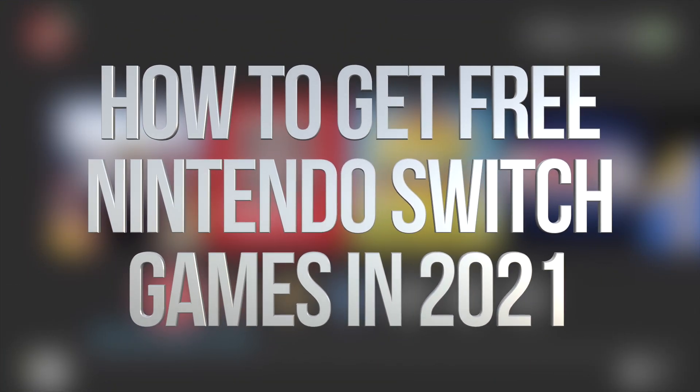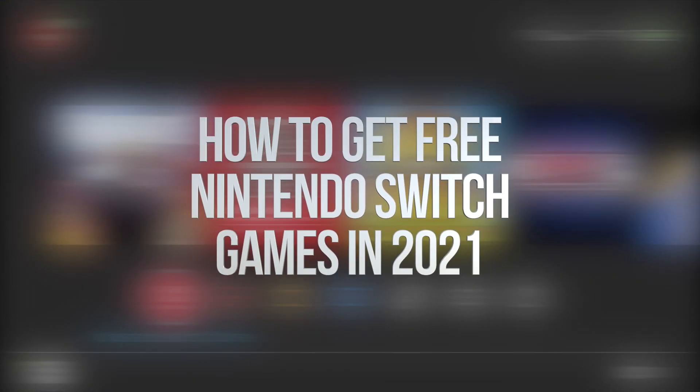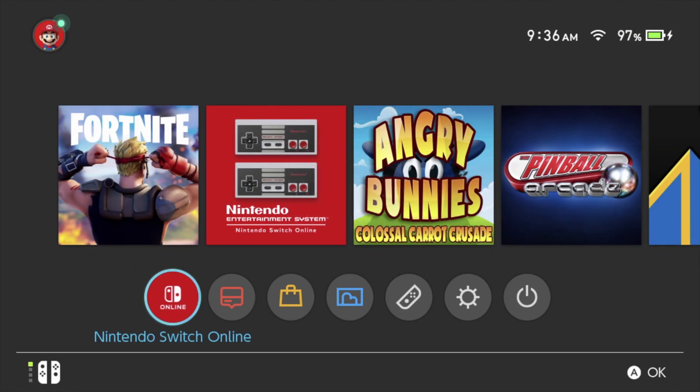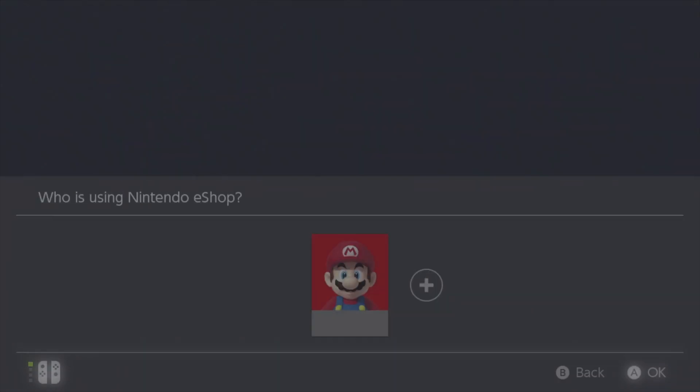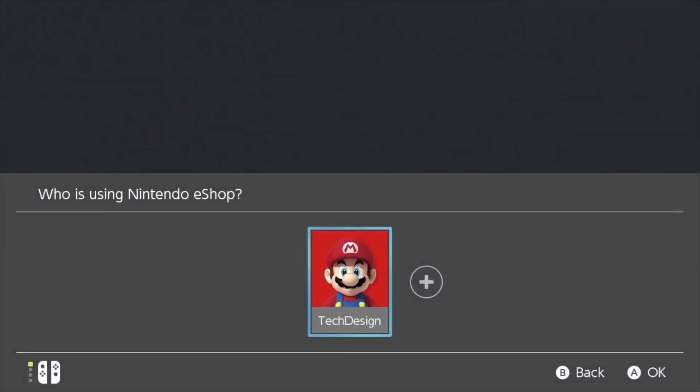Hey guys, in today's video we're going to be looking at some free games right here on your Nintendo Switch. Let's get started — go right into your Nintendo eShop, open that up.